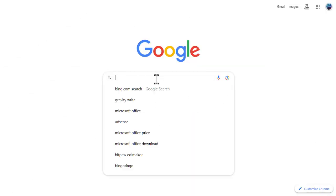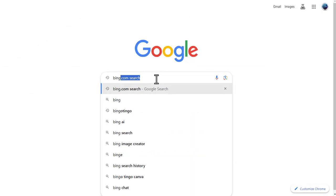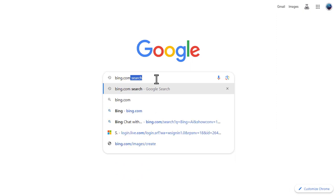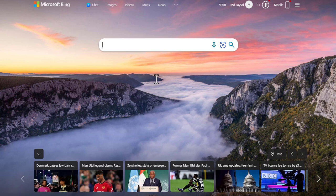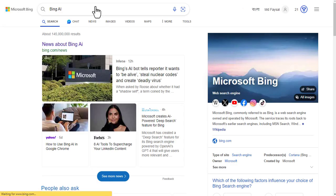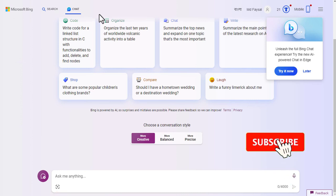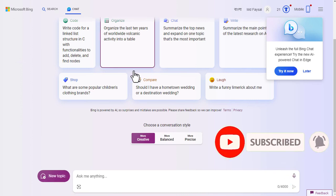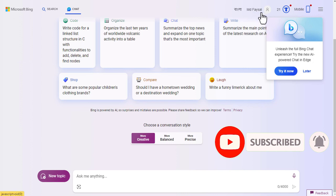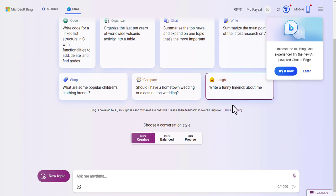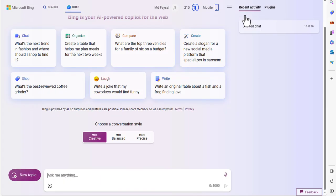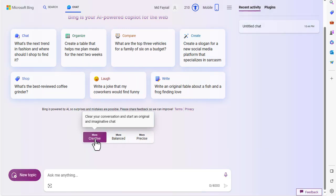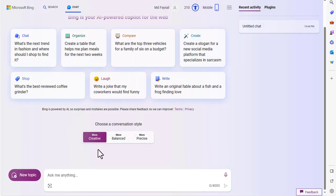First, open a browser on your desktop or laptop — it's better to use Microsoft Edge. From here you will go directly to bing.com. Clicking on the Chat option from here will take you directly to Bing AI. This is the interface of Bing AI. After entering Bing AI, you must first sign in with your Gmail. After entering Bing AI, you will see three styles: the first is Creative, the second is Balance, and the third is Precise.